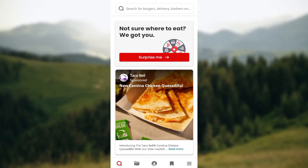The first step is to sign in to your Yelp account, just like I have done here. Once you're logged in, the next thing to do is to log in to your Yelp business account.